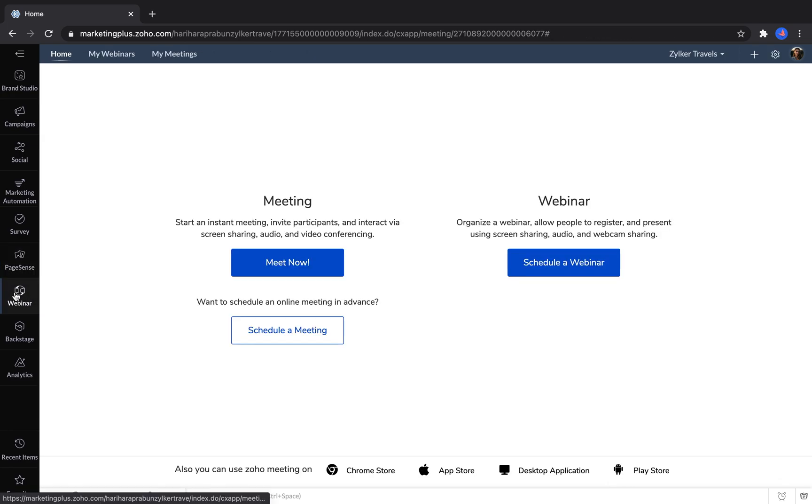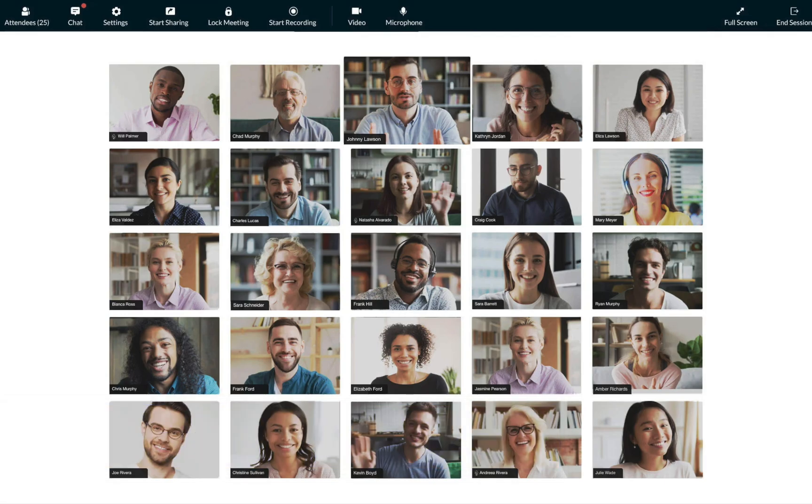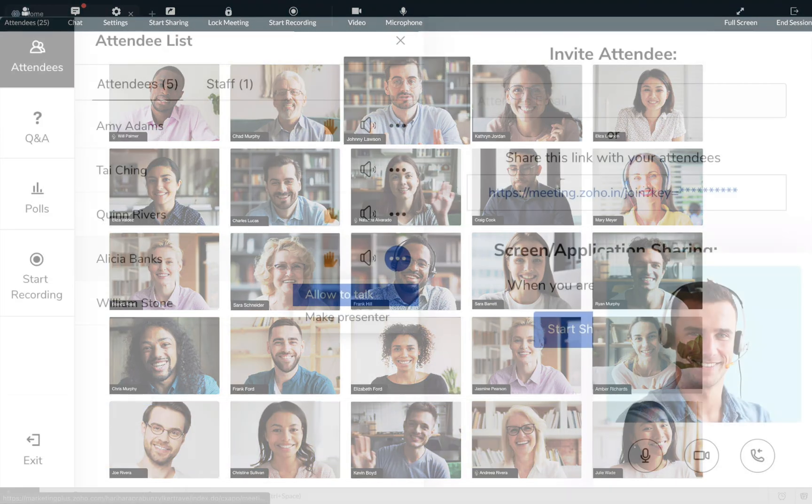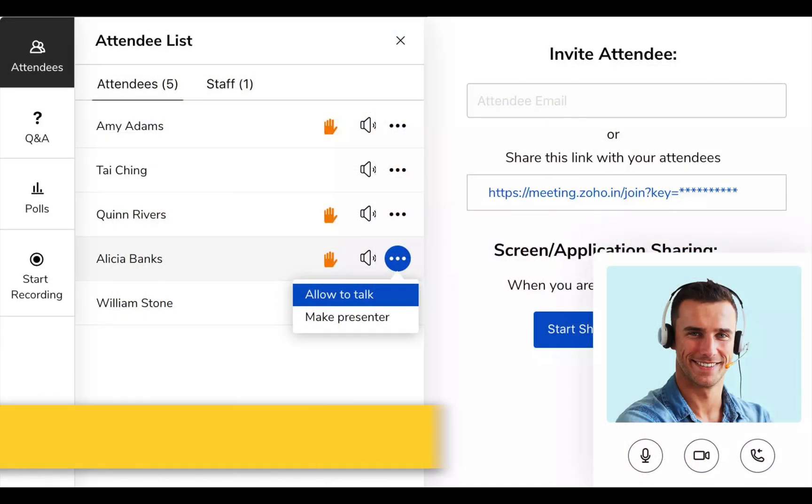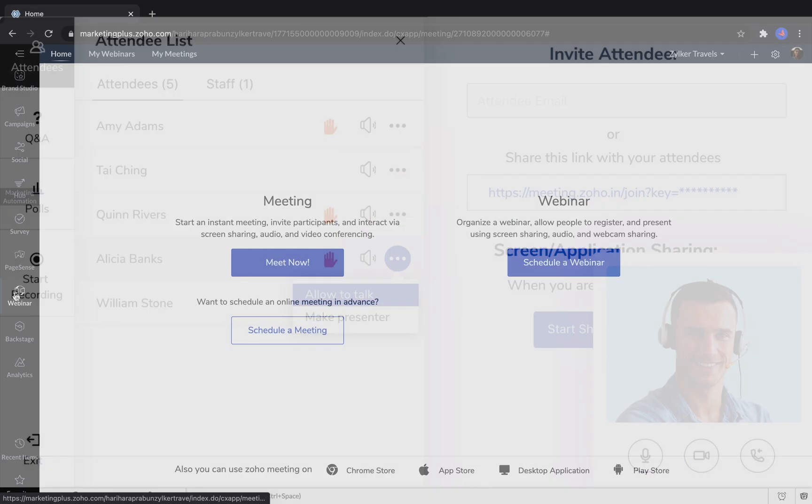Our webinar tool helps you engage with audiences that are already showing a bit of interest. You can use this tool to schedule meetings with your colleagues or you can use it to host webinars. You can create registration pages and even run polls to learn more about your audience.